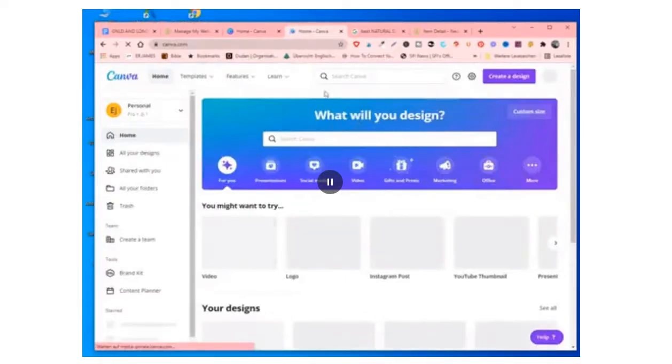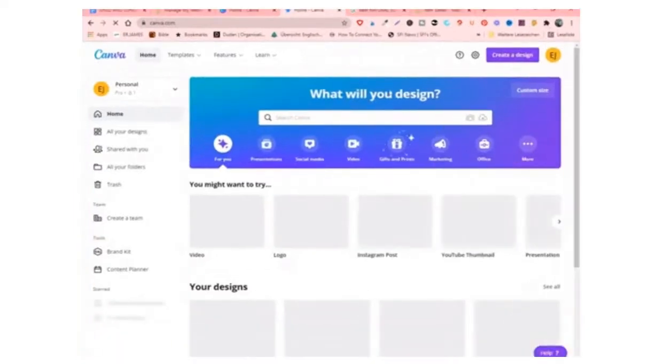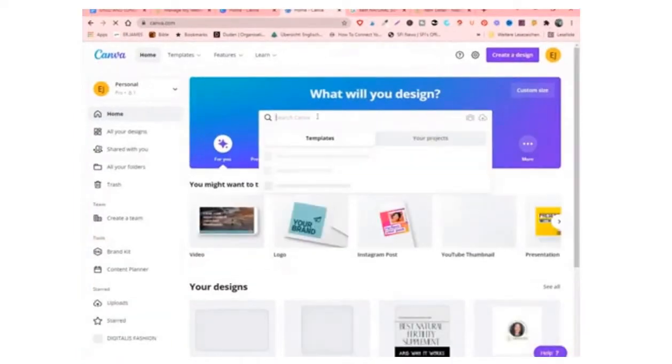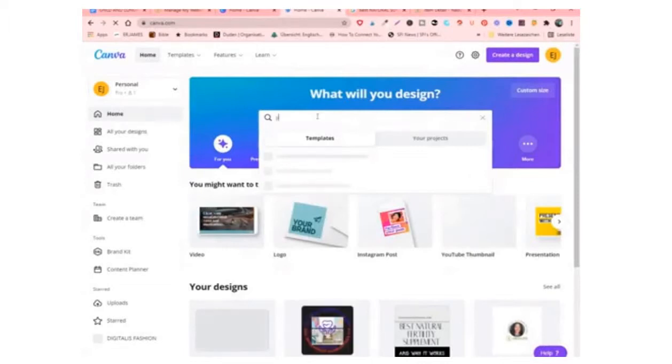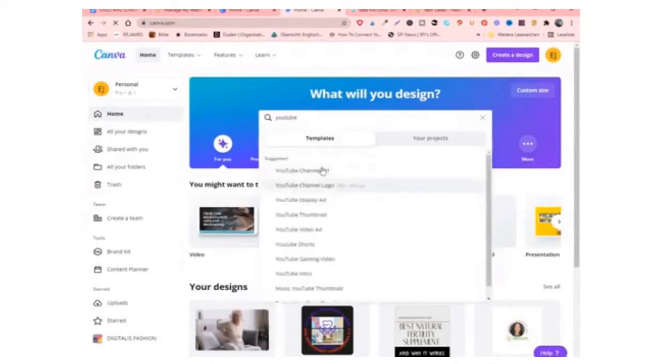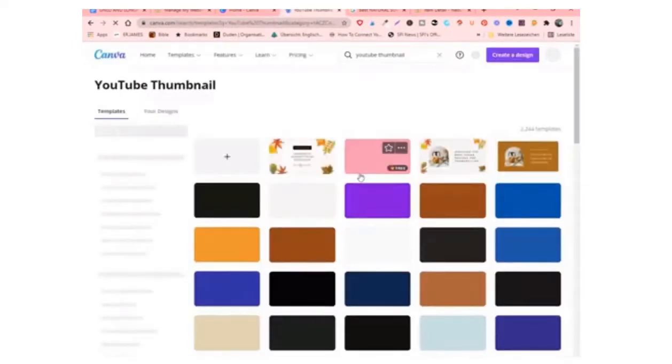This is my Canva account. So once you get to Canva, just go to this search page and just put in YouTube thumbnail. And once you do that, it will come up with a lot of things you can do with YouTube. So all you have to do is to click the one that you want and it takes you here.